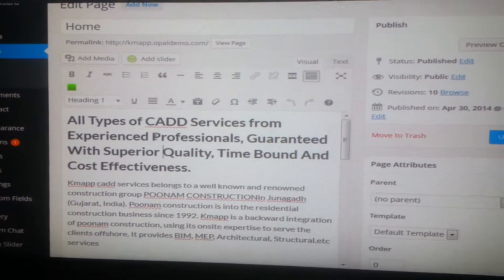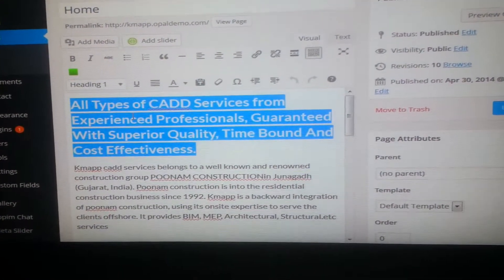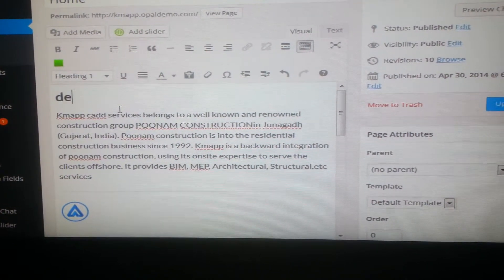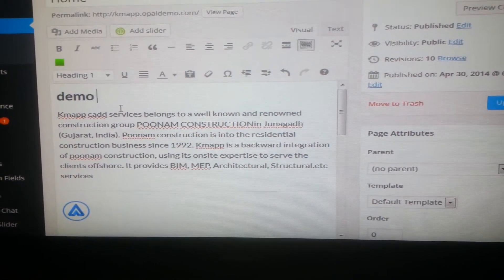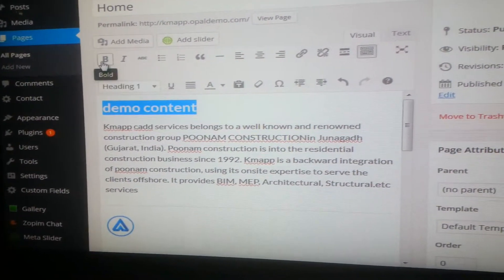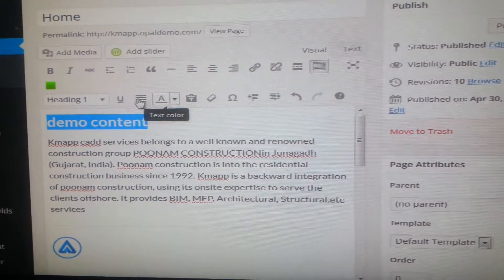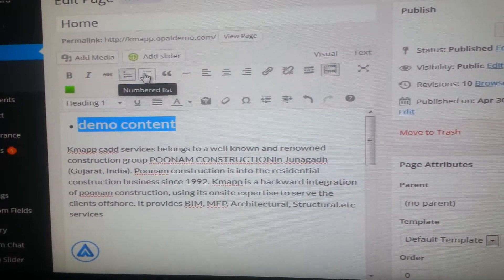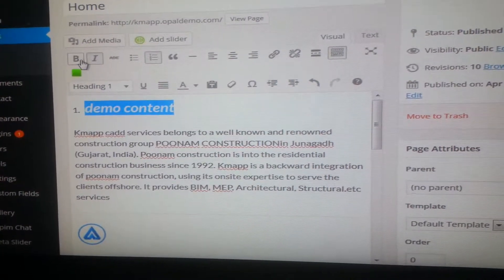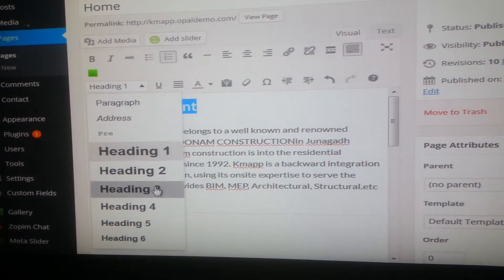So if you want to edit here, you can just simply go ahead. Here I am just deleting this and writing something else. These editing tools are all similar to a Word document — like creating a Word document, it's all similar to that. You can have it in list, italic, bold, and similarly everything can be done here.